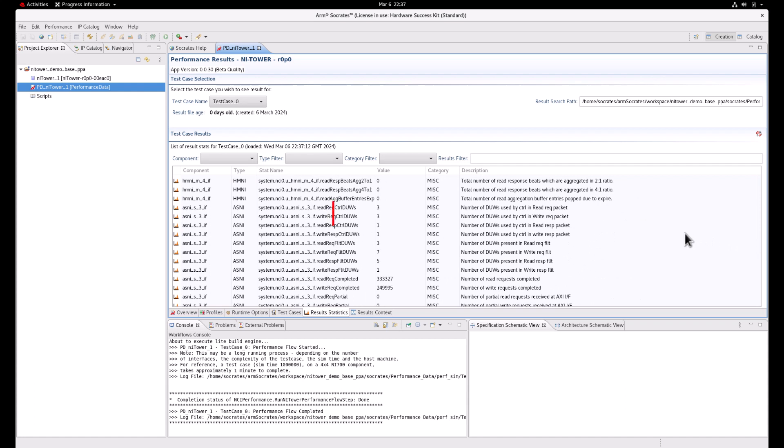The control DUWs indicate the header size for the flits in flit elements. So the header size for the read request channel is 3,